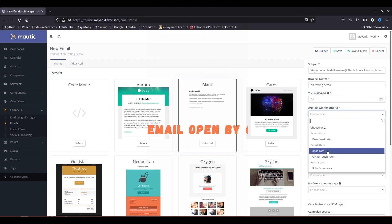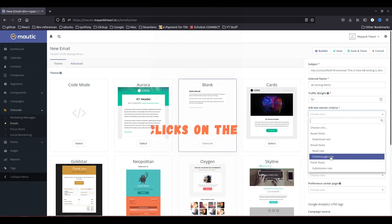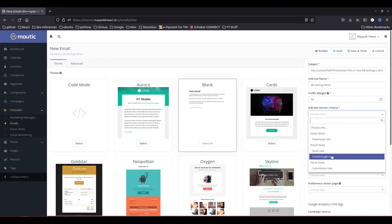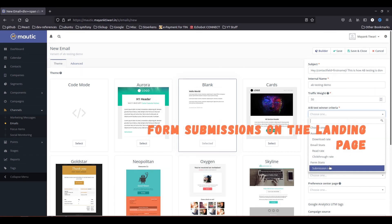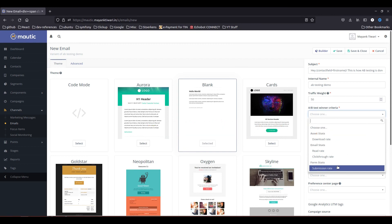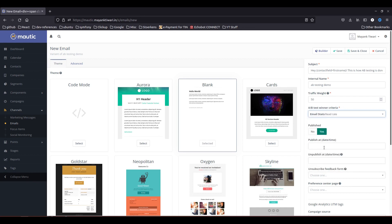Then we have read rate, so how many people are actually opening the email and going through them. Then we have click-through rate, so if for example you have placed some kind of button and people are clicking on that button to land on a landing page, this will come under the click-through rate. And then on the landing page if you have some kind of form placed and people are submitting that form, so this goes into submission rate. So at a time you have to go for one type of criteria, so in this case I am just going to go through the read rate.